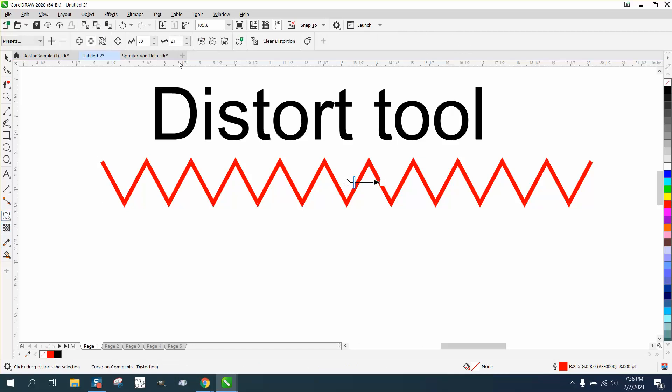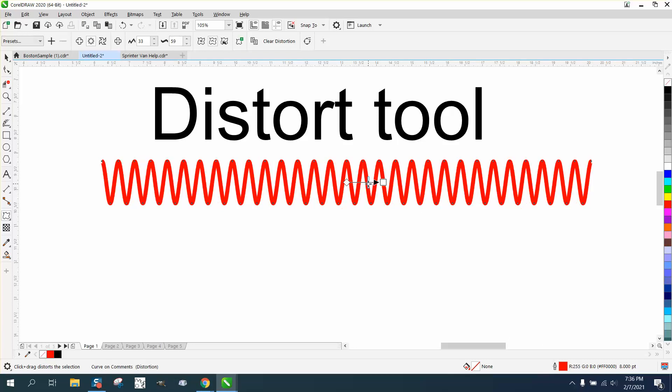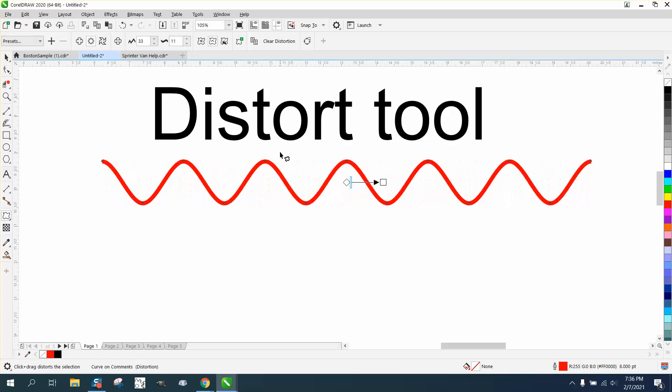You have to go back to the distort tool to get this. You can go to the smooth, smooth distortion and get kind of like a radio wave. It would be kind of hard to produce that and you can play around with it and have the frequency or whatever you want.